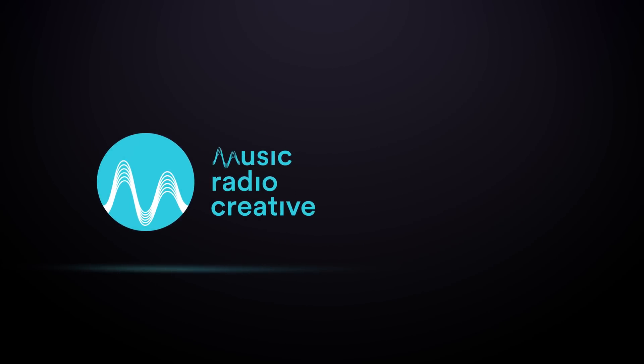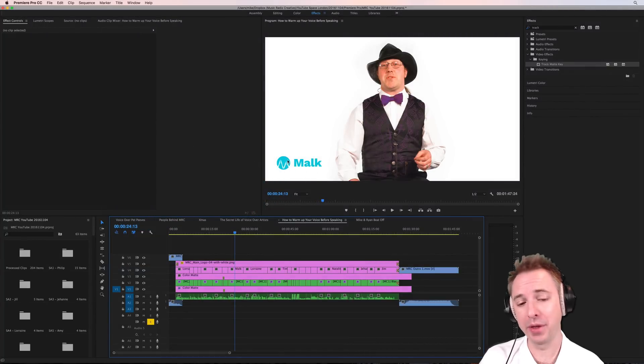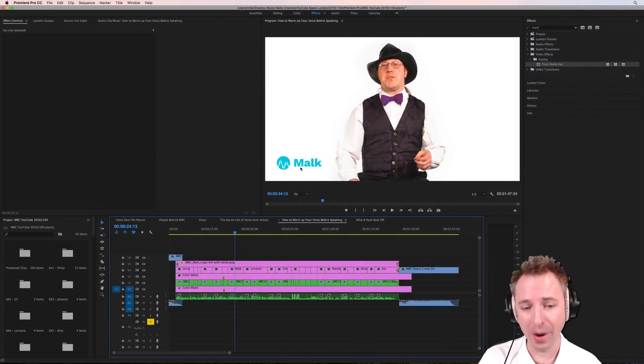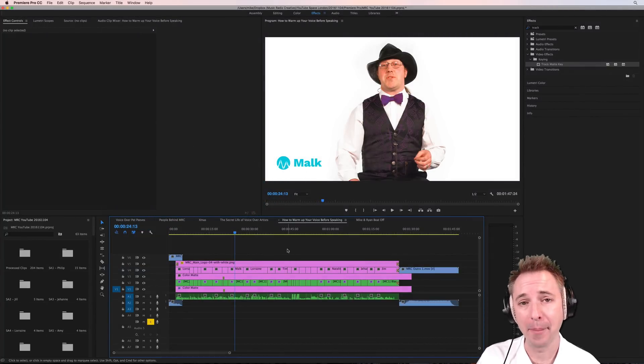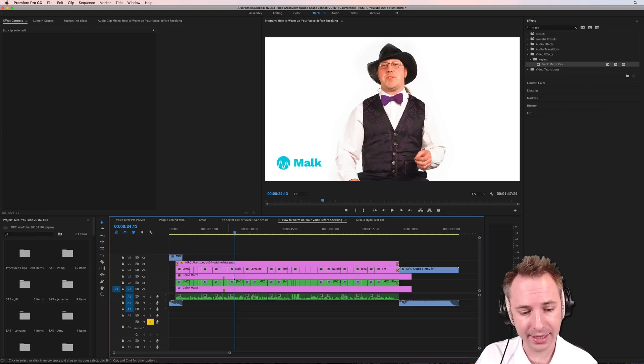Okay, here we are in Premiere Pro, and we've got Malk on the screen with the lovely MusicRadio Creative logo and his name. So how do I do that? Very simply, in Premiere Pro. Easy.